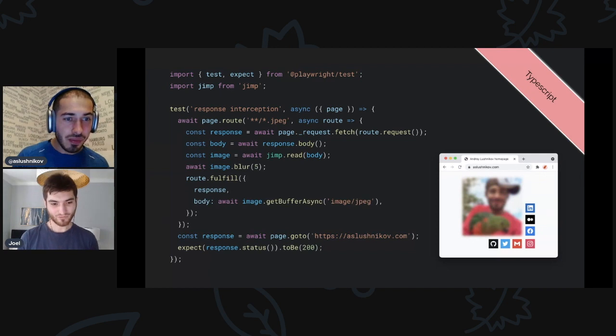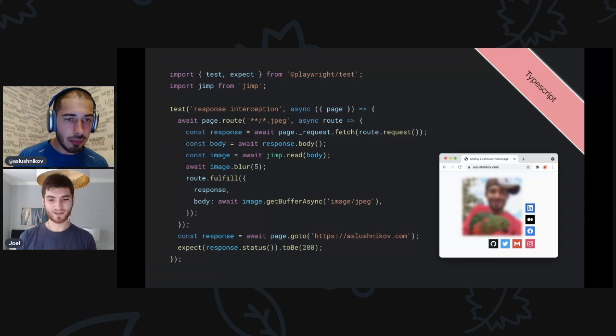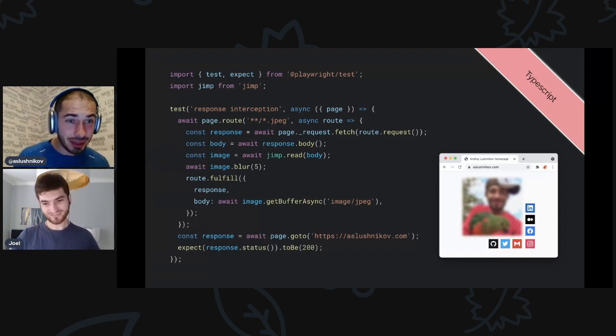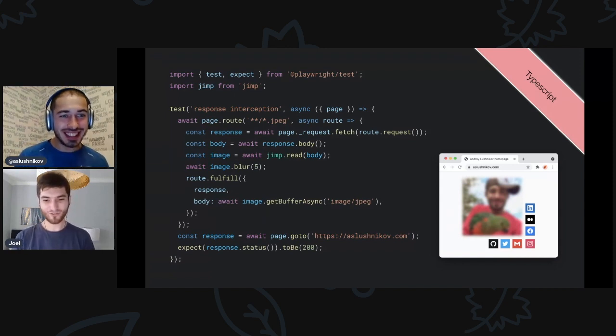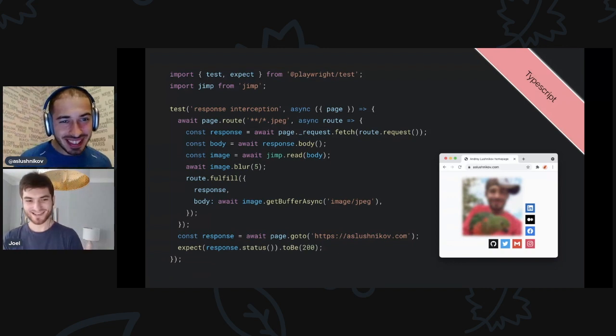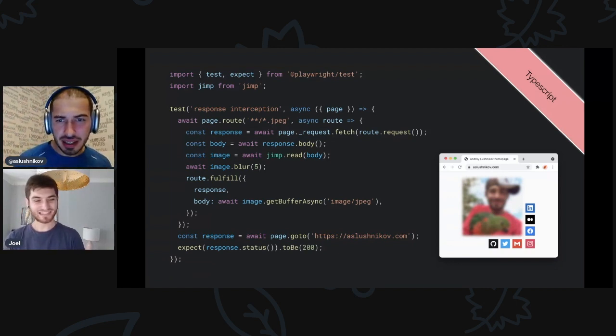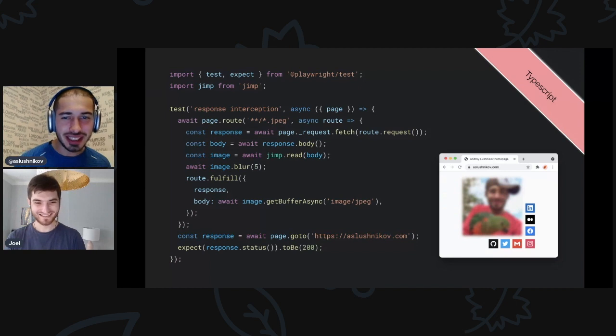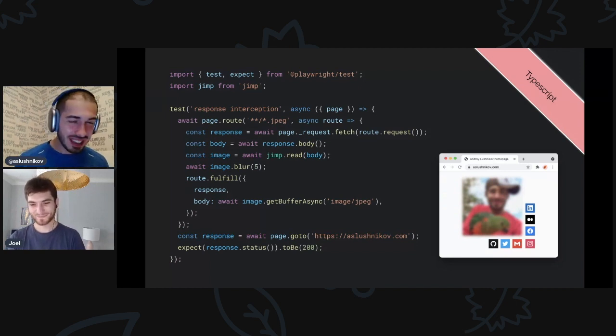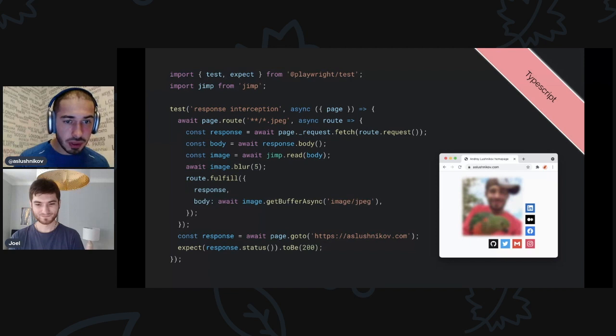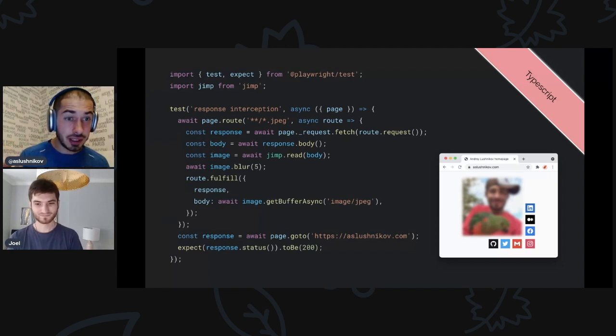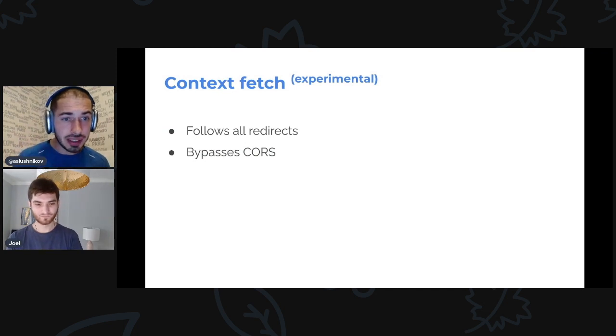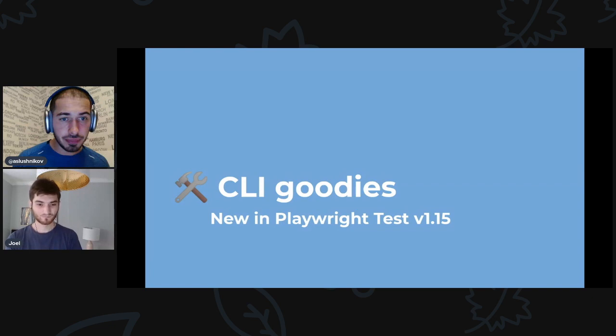So we fulfilled with the response and override the body of the response with this body. Yes, exactly. It is blurry. Only the JPEGs though, you didn't blur all the PNGs. These are icons, I think these are SVGs. So this was context fetch. It is experimental but give it a try. It follows redirects and of course bypasses CORS.